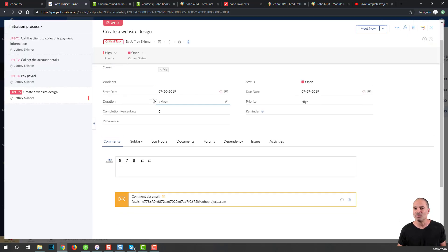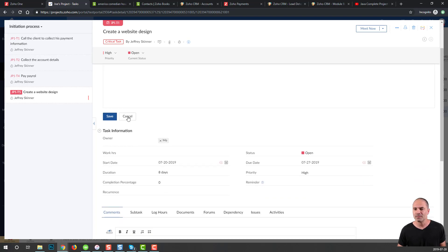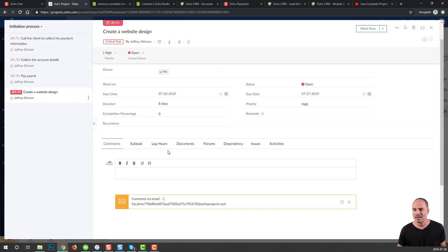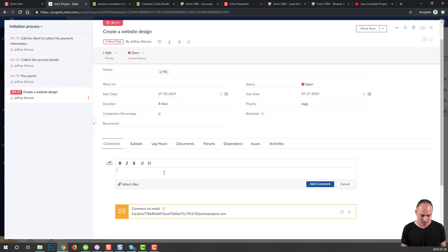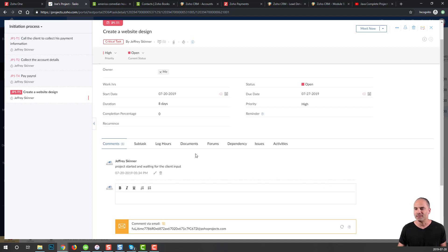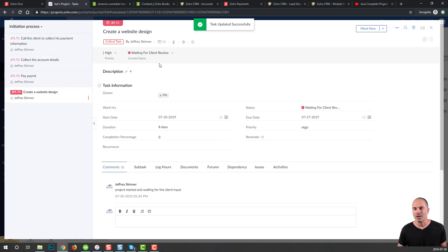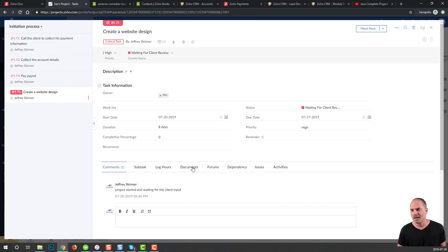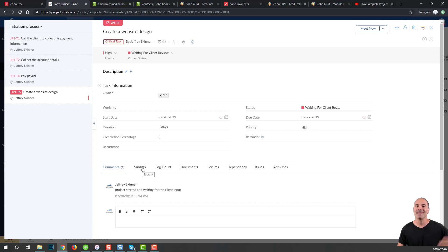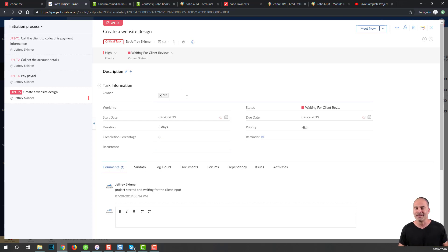Whenever I go to the task, I can click on it and provide more information. I can add a description. I can add comments: project started and waiting for the client input. I will add the comment and change the status to waiting for the client. You can upload documents, create a forum, communicate with your client. Your client can be added to your projects, and you will not need to pay money for them, which means you're paying only for your license. Clients will be free of charge. I'm adding all my clients to my projects for the sake of transparency.